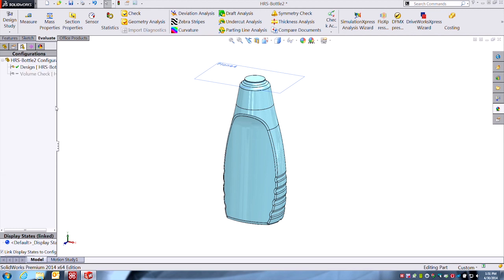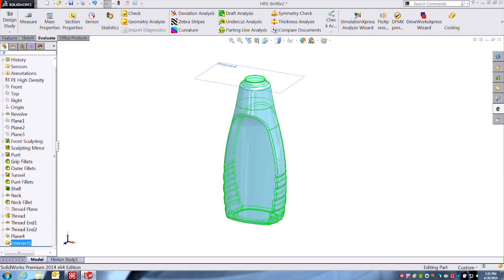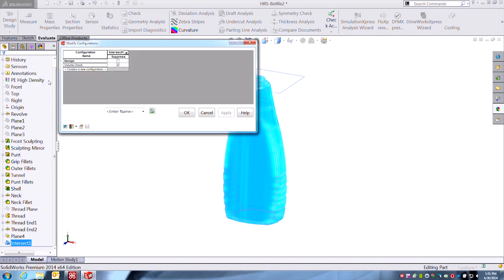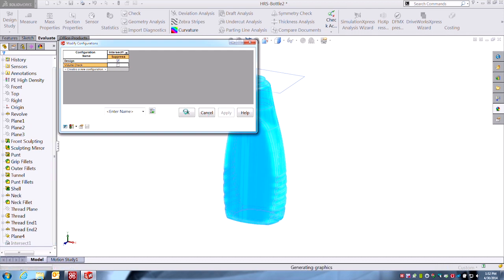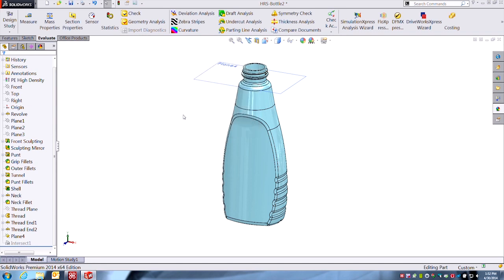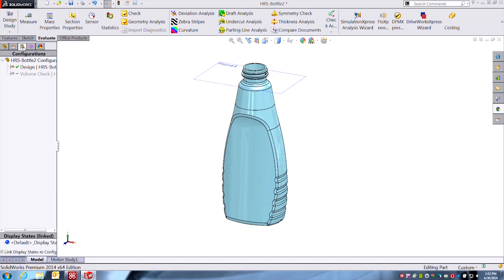Okay, so with that in mind, I'll just configure that feature and I'll say when I'm designing, I don't want that feature to be on. Okay? I want to see the whole bottle and I want to do that design work. However, when I'm in the volume check configuration, I do want to see—I do not want that intersect suppressed. I want to see that intersect so I can measure the volume. Okay, so by doing that now we should be good to go, and I'll just flip over to the volume check configuration.